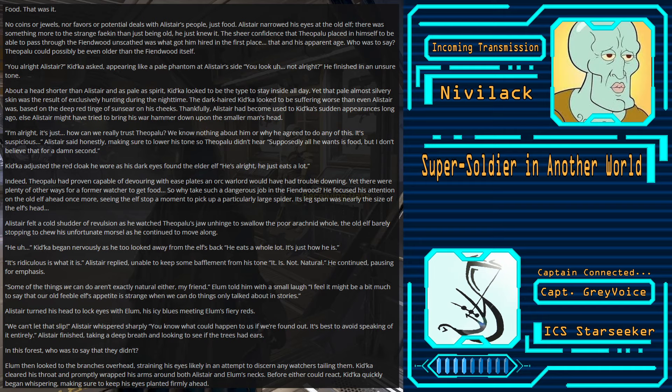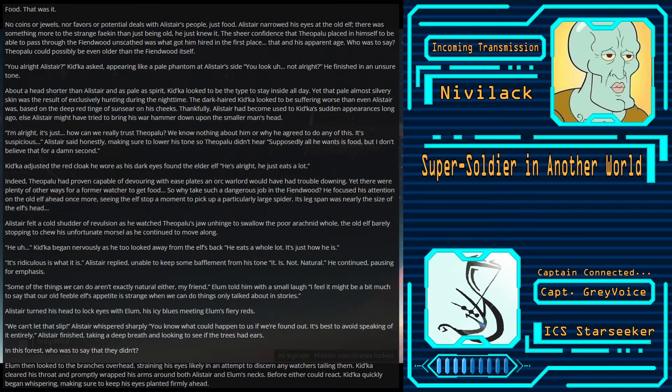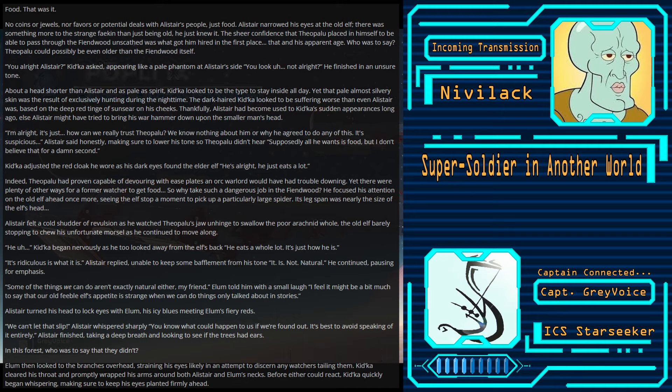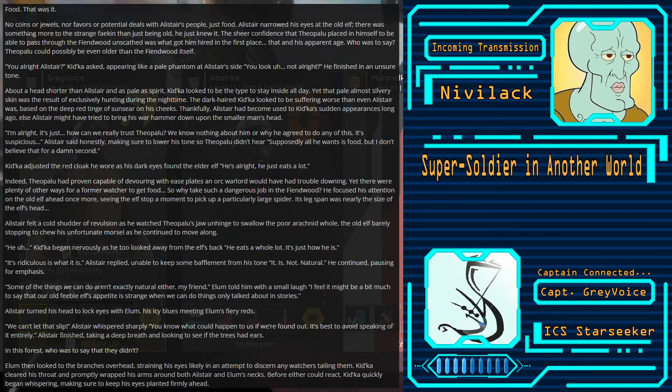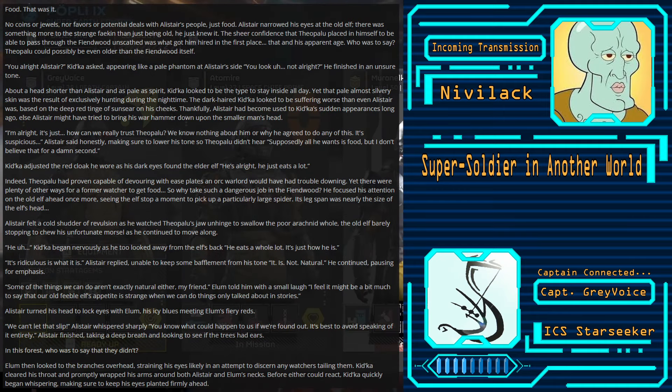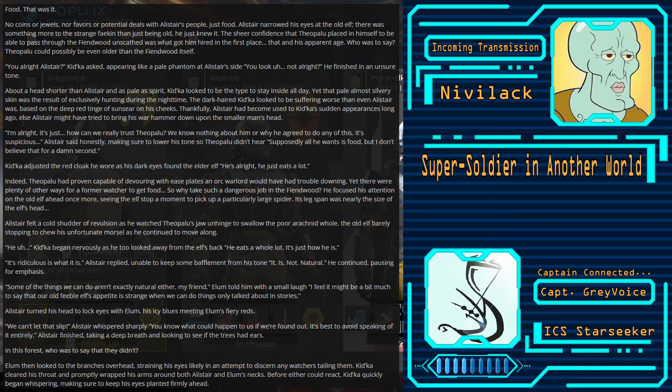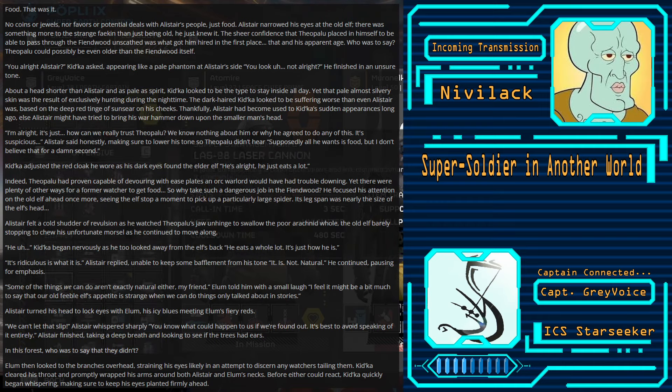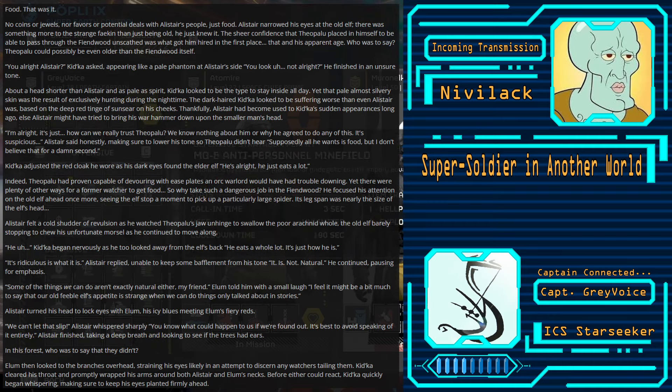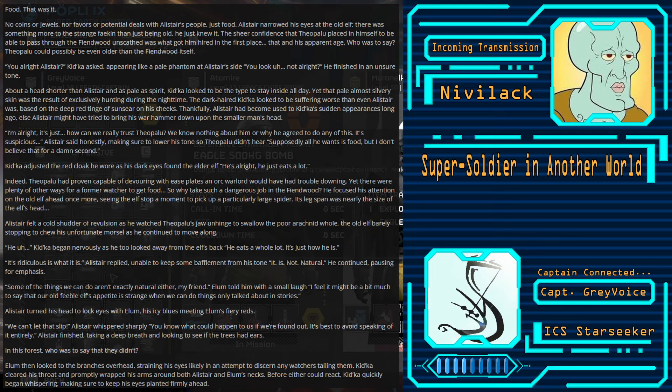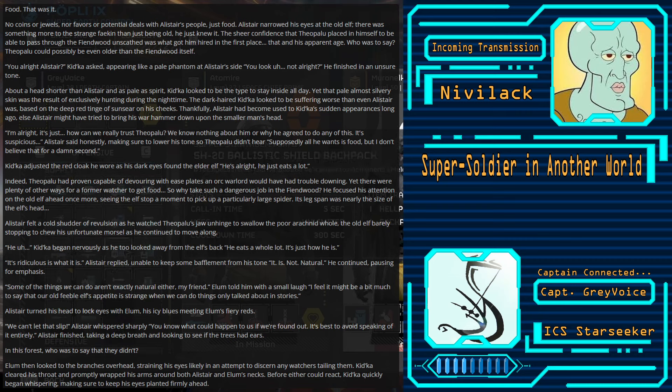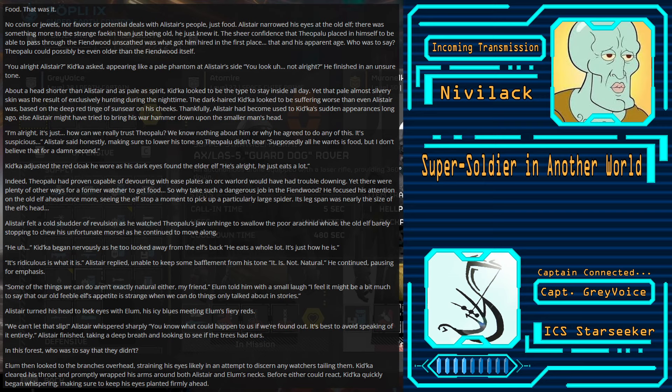He focused his attention on the old elf ahead once more, seeing the elf stop him to pick up a particularly large spider. Its leg span was nearly the size of the elf's head. Alistair felt a cold shudder of revulsion as he watched Theopolu's jaw unhinged to swallow the poor arachnid hole. The old elf barely stopping to chew his unfortunate morsel as he continued to move along. He, uh... Kidka began nervously as he too looked away from the elf's back. He eats a whole lot. It's just how he is.